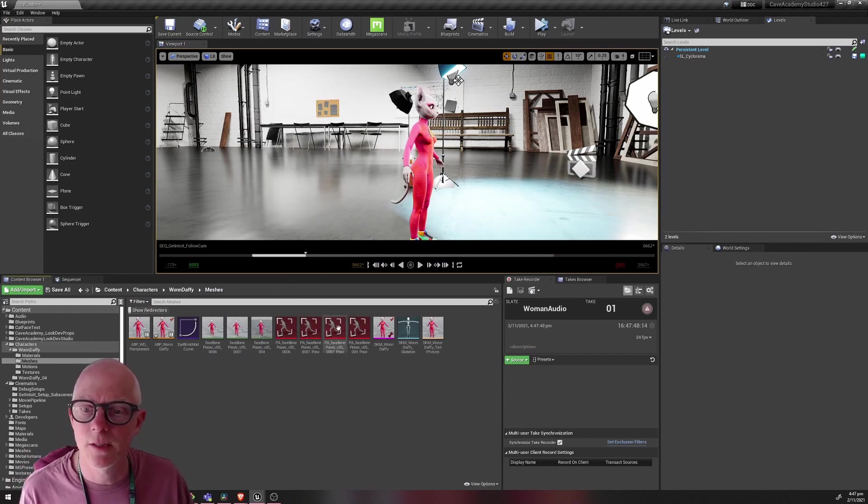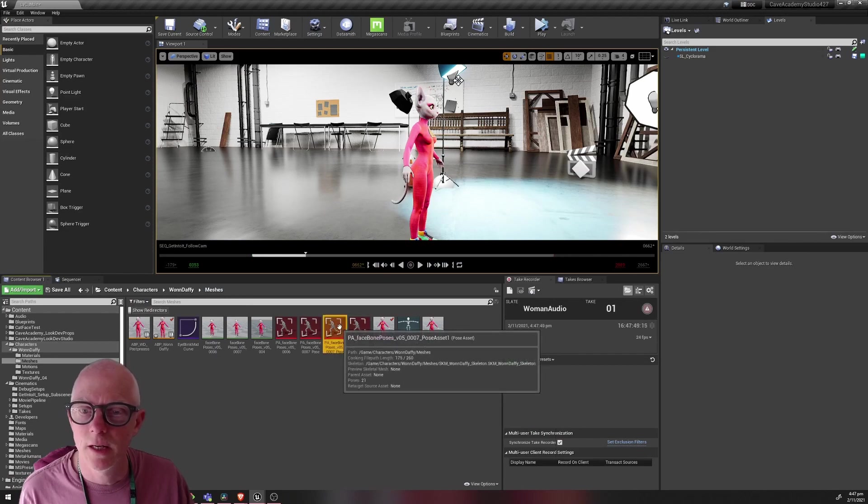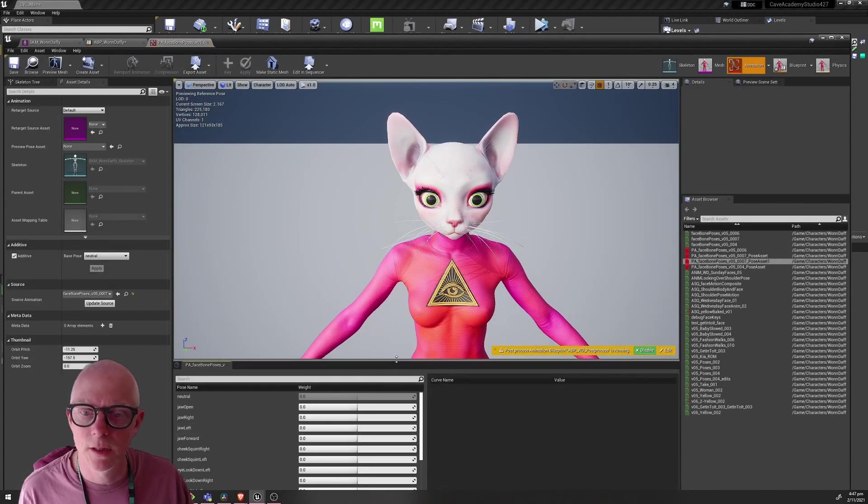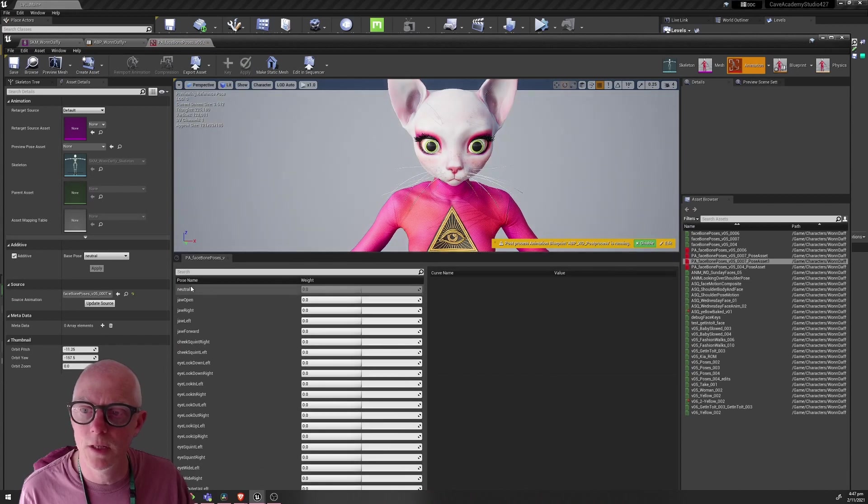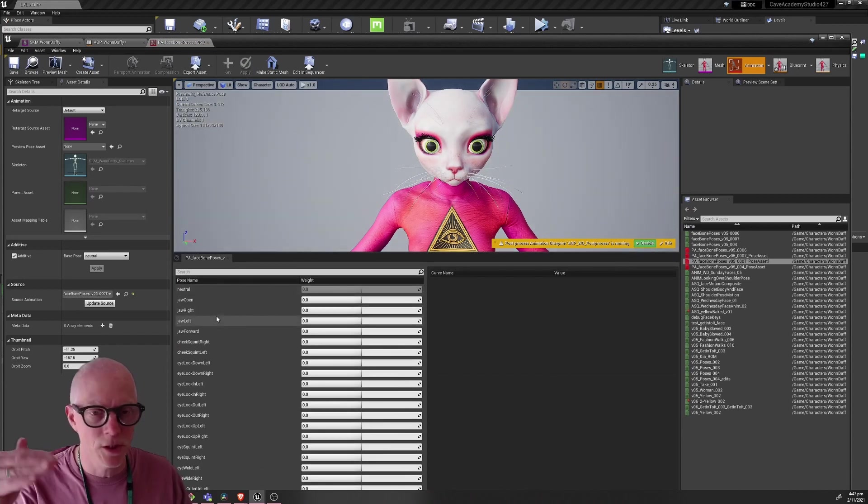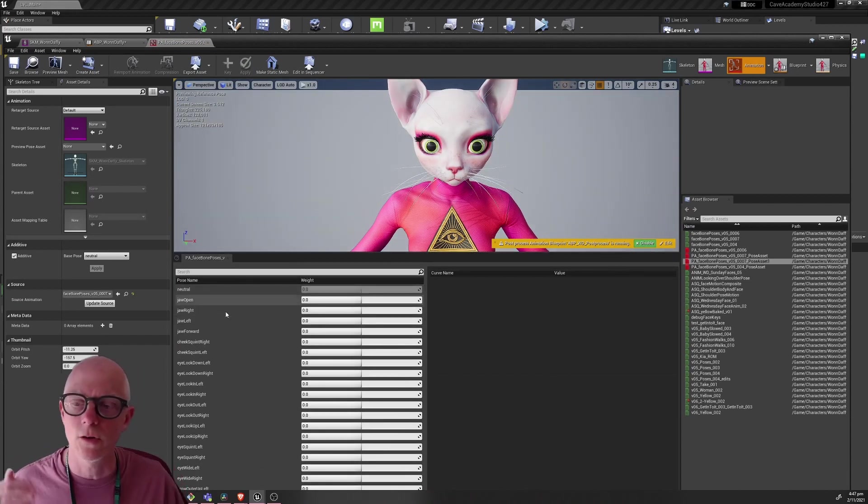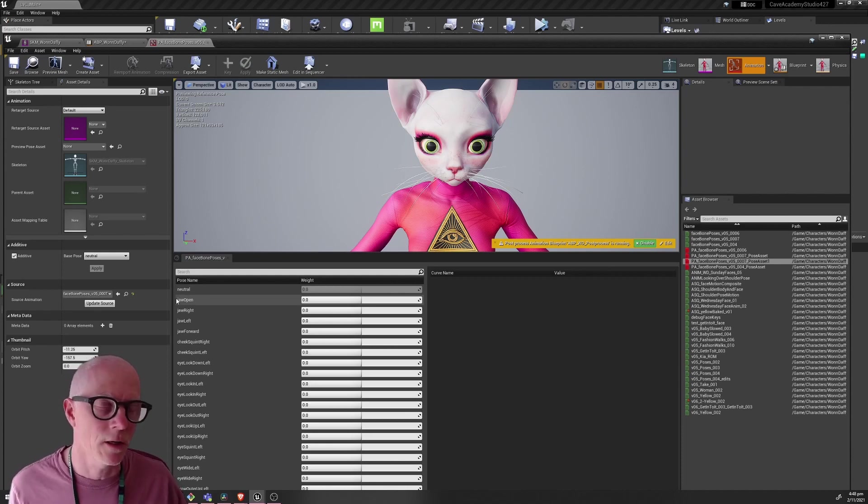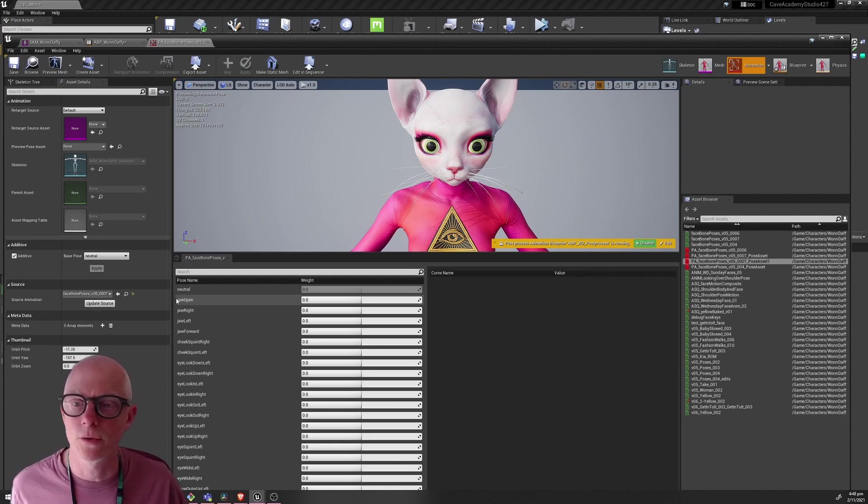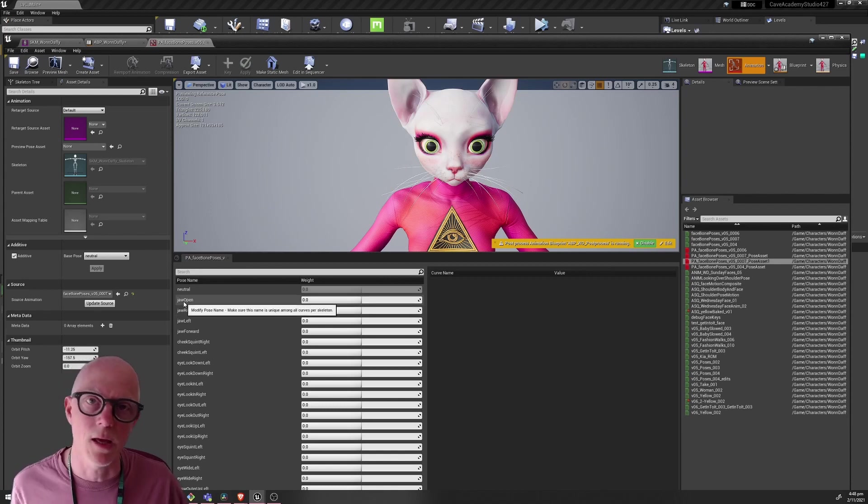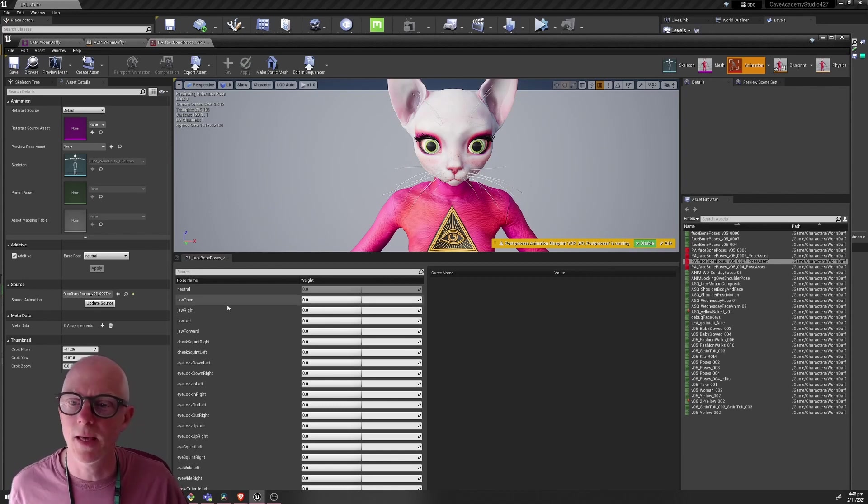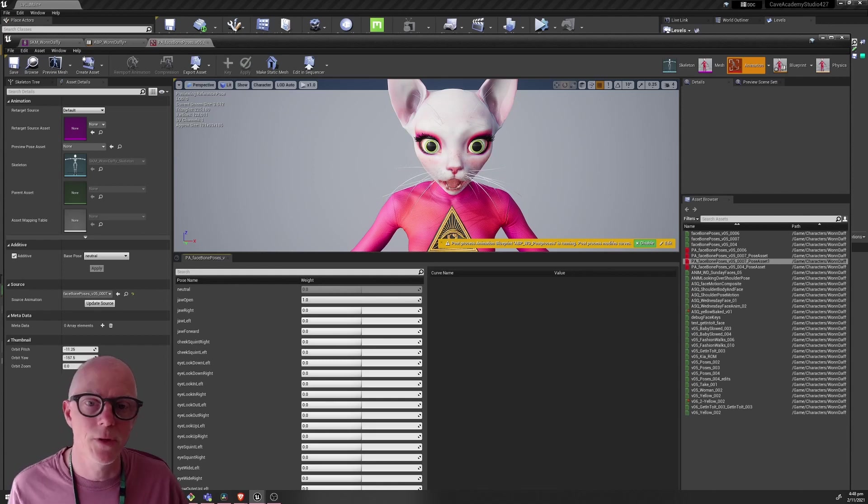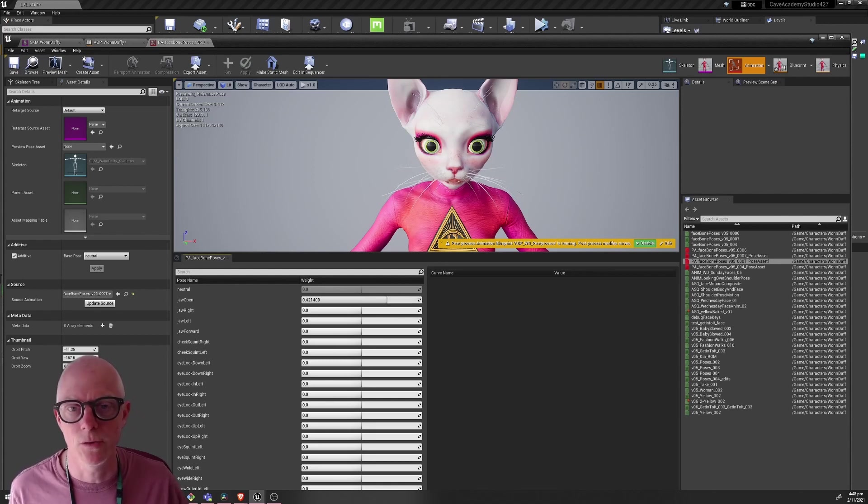Some eye poses and some ear wiggles and that's about it. And then here in the content browser you take one of these you right-click and you can create a pose asset out of this here. Create pose asset and then you get one of these which lets you name each pose, each individual pose that's listed there.